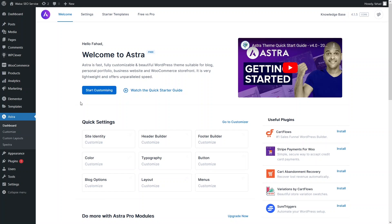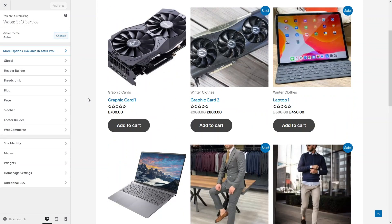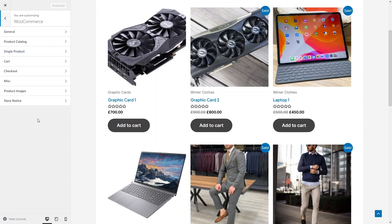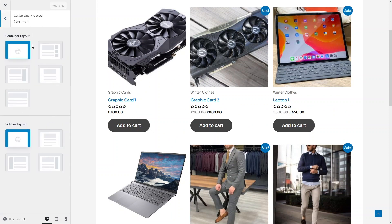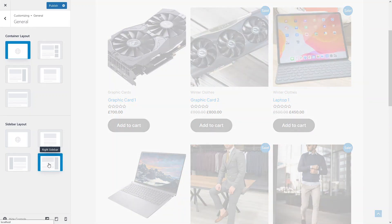First of all, I have to go inside our website because I have to create a space in the sidebar for our product filter. So I will go inside WooCommerce and into the journal, where I will create the sidebar for our product filter.